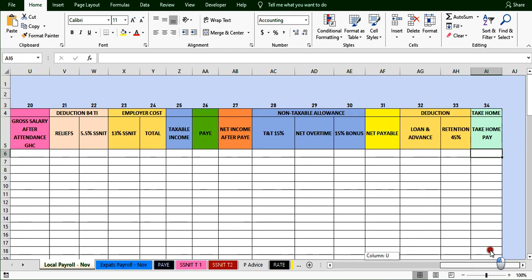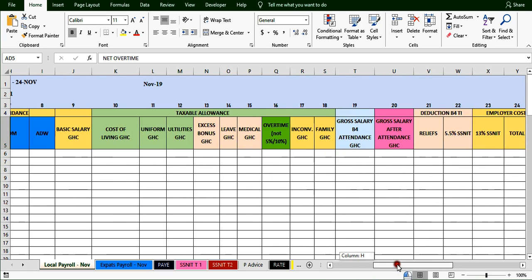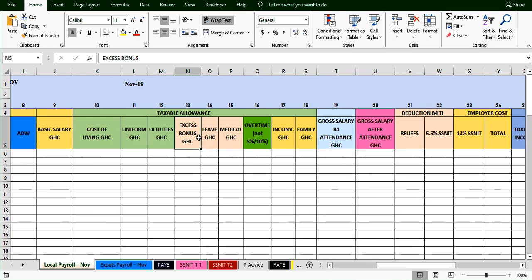This is a general template, so when we start, if certain information is not needed for November we simply hide that sheet. For example, leave, bonus, and medical sheets — we hide them and work with the relevant ones. Inconvenience and family allowance sheets are for expats — not needed here — so we just hide them.